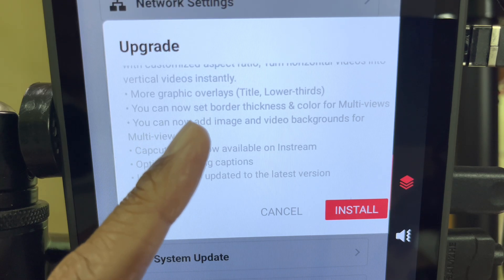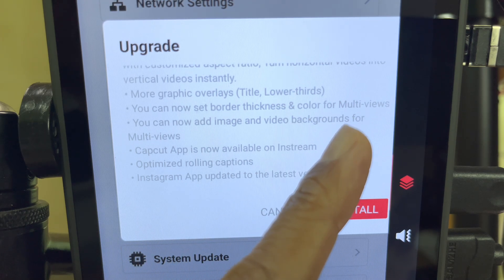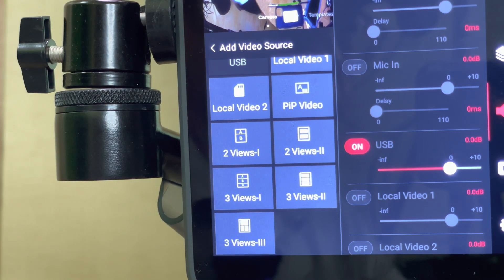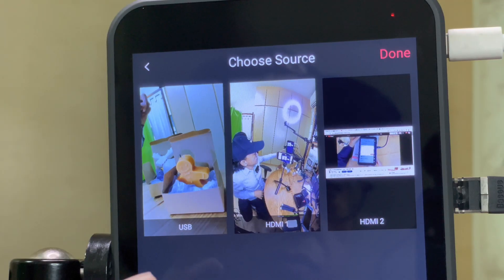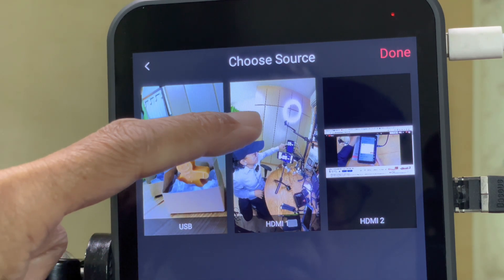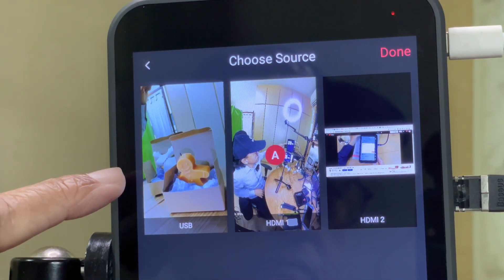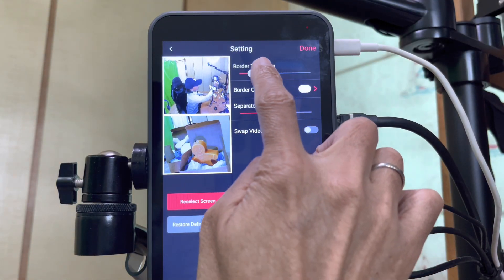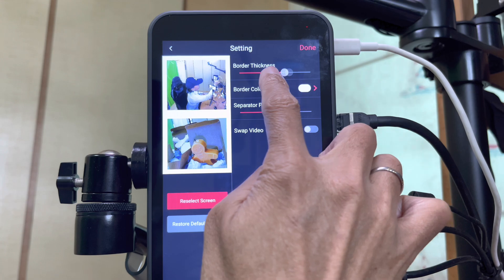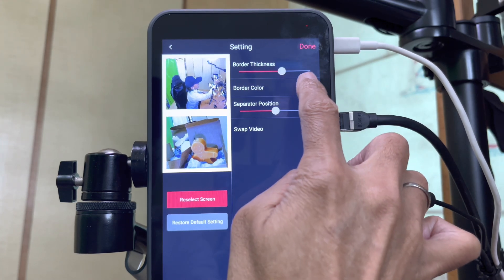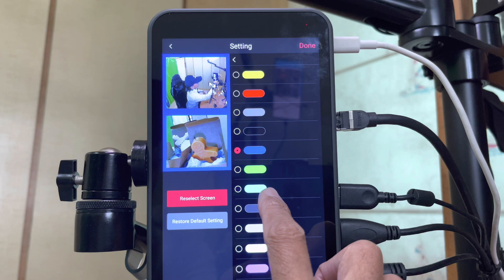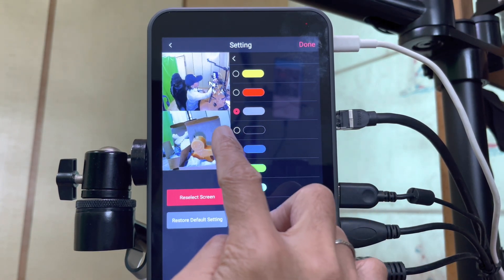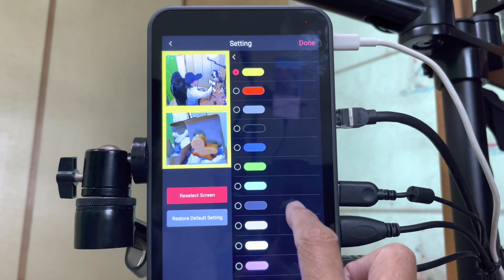I can set border thickness and color for multi-views. Tap on add video source to create a new multi-view. Let me select two views one. I want to choose the white camera view as source A and the close-up as source B. Tap on done. Now in this two-view mode, I can adjust the border thickness. I want to change the color of the border to any color I want, and I realize this gray is actually transparent.